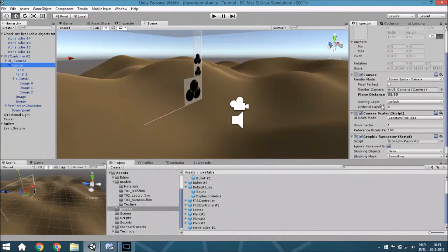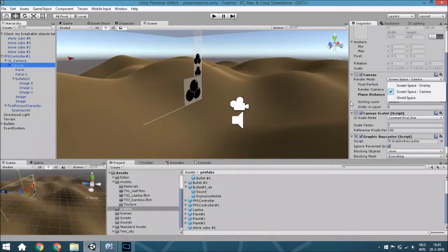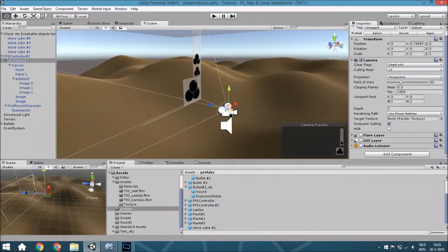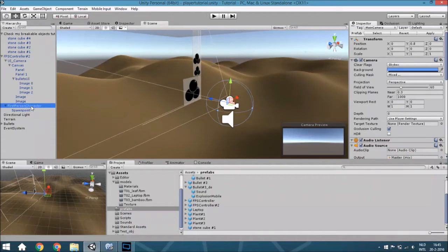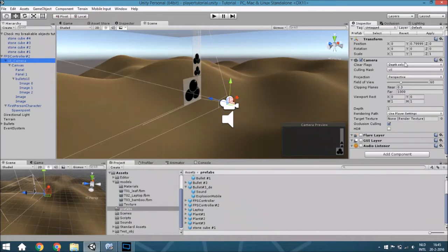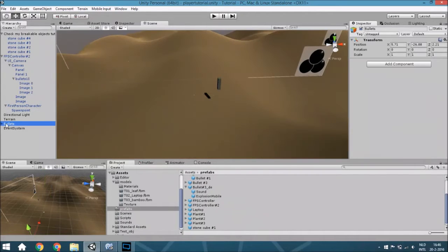This canvas needs to be set to render mode Screen Space Camera, and the UI camera needs a depth of one to make sure it renders over the normal first-person character camera. Also, the main camera doesn't need to see the UI, and the UI camera will only see the UI.